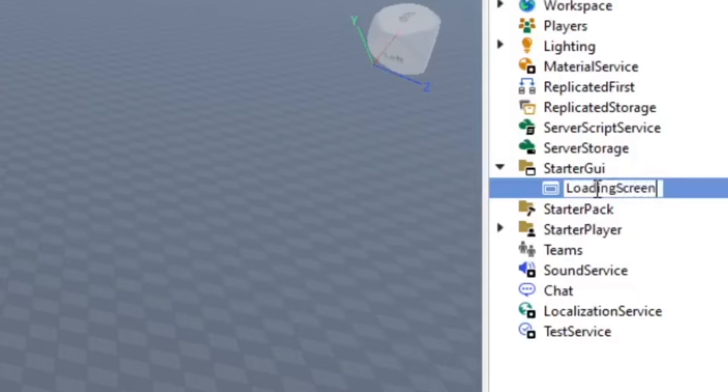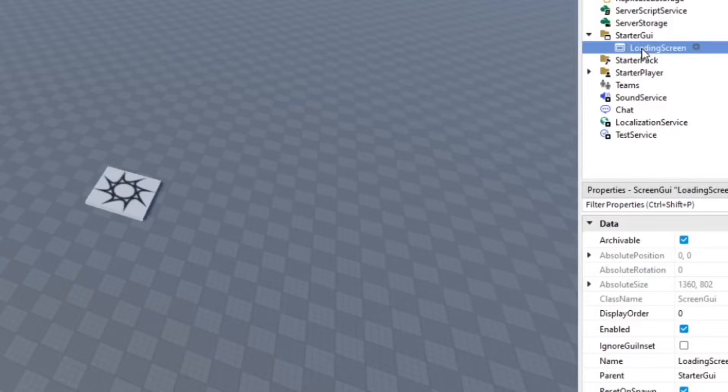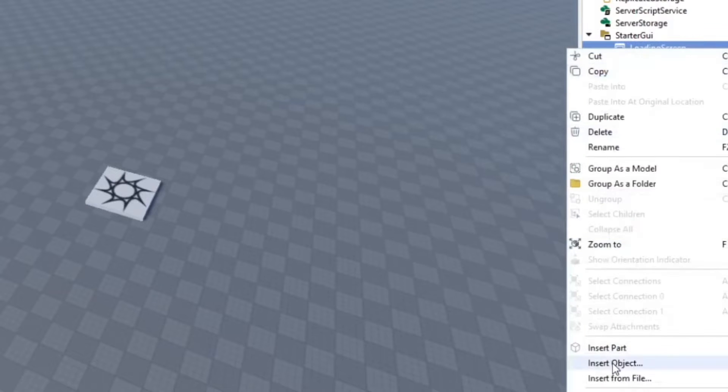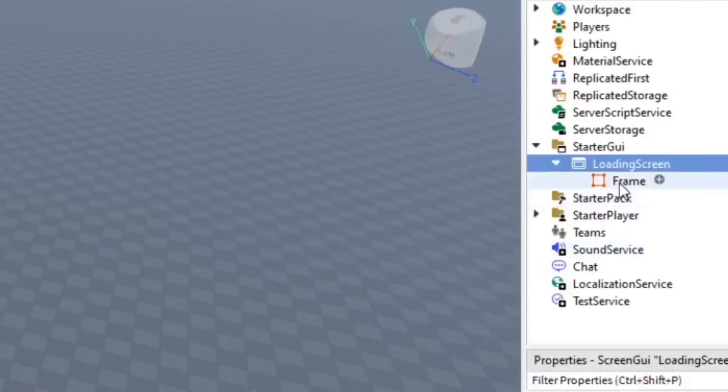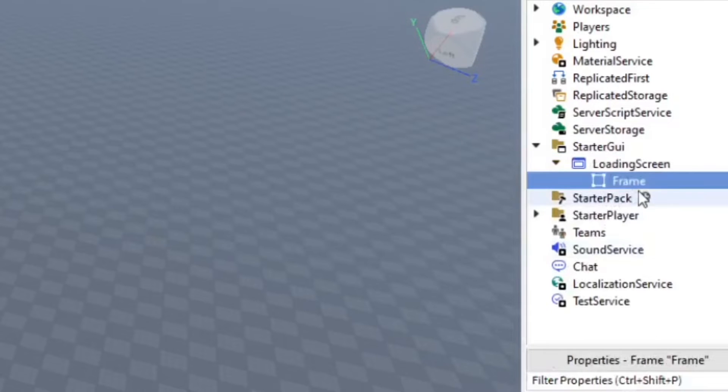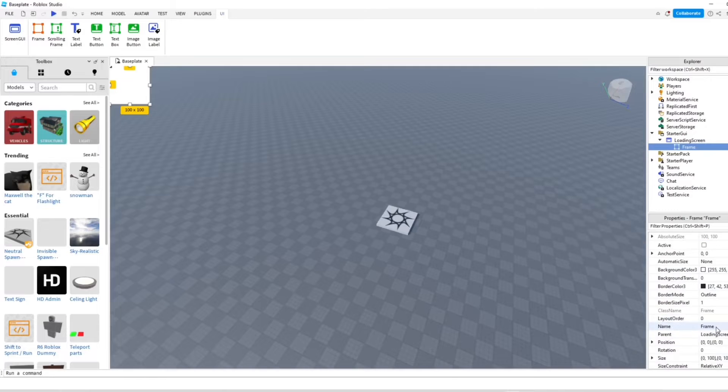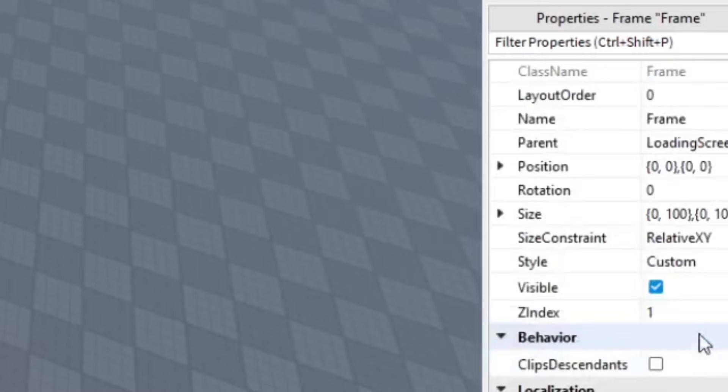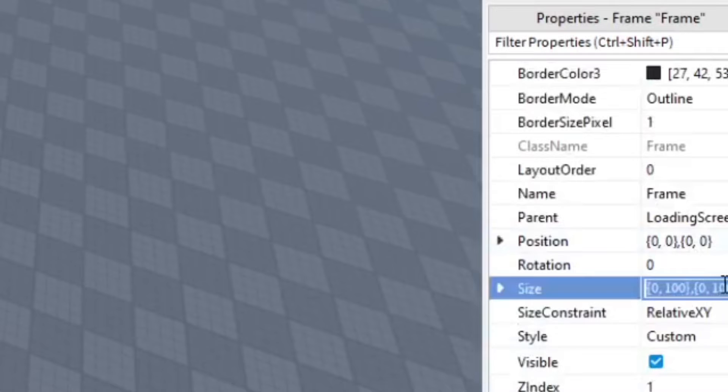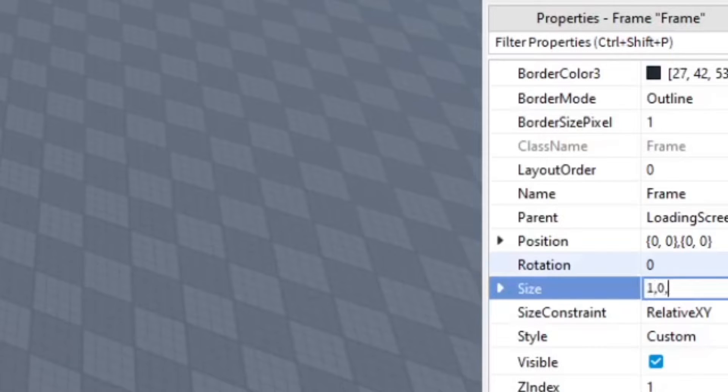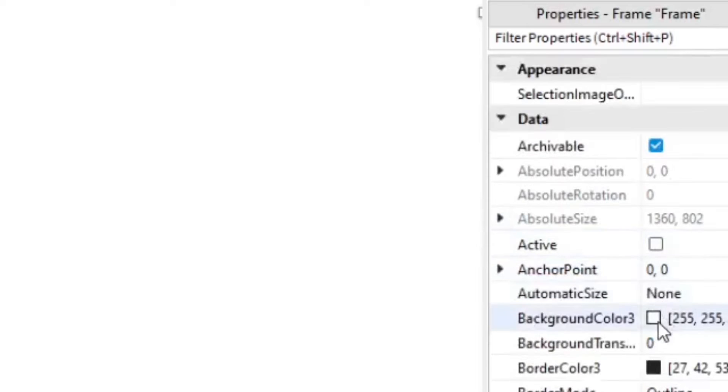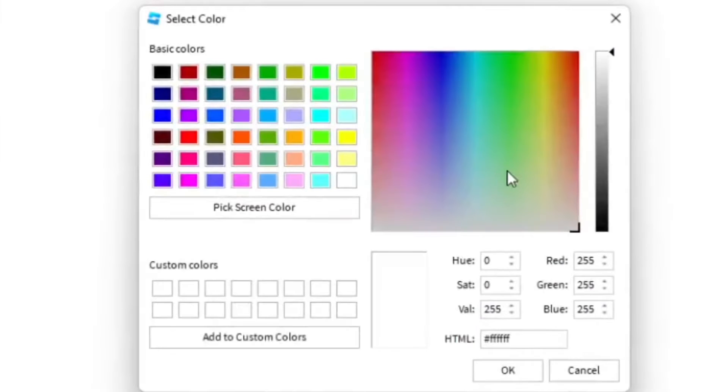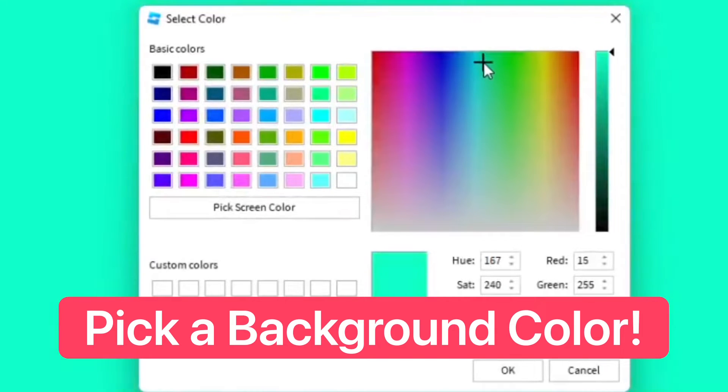Because you know the name is going to matter when it comes to scripting. And then we go ahead and insert a frame in that, and then we change the size of this to 1,0 comma 1 comma 0. Enter that, then go ahead and change the background color to whatever you want. I'm going to do like a mint color.